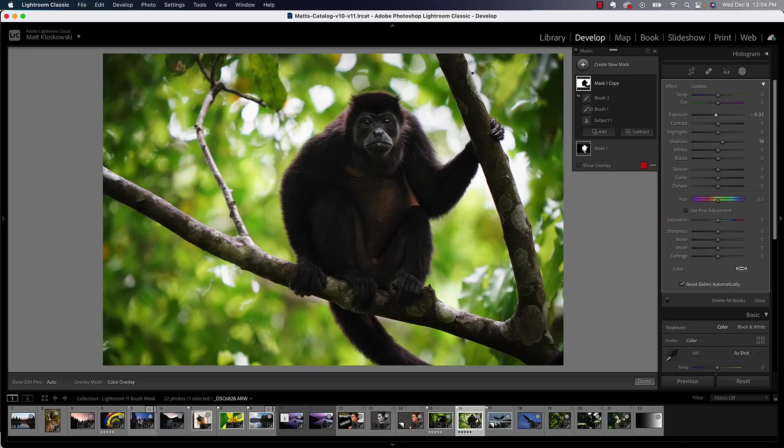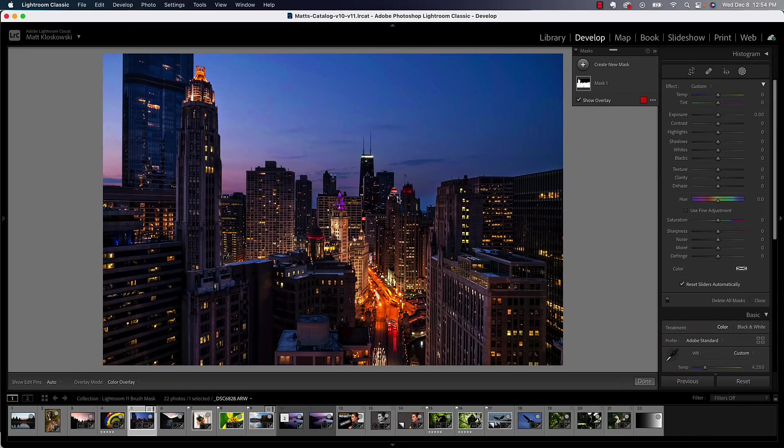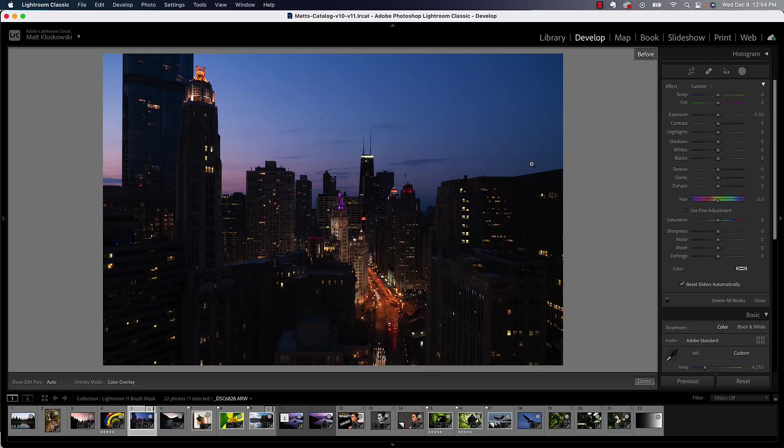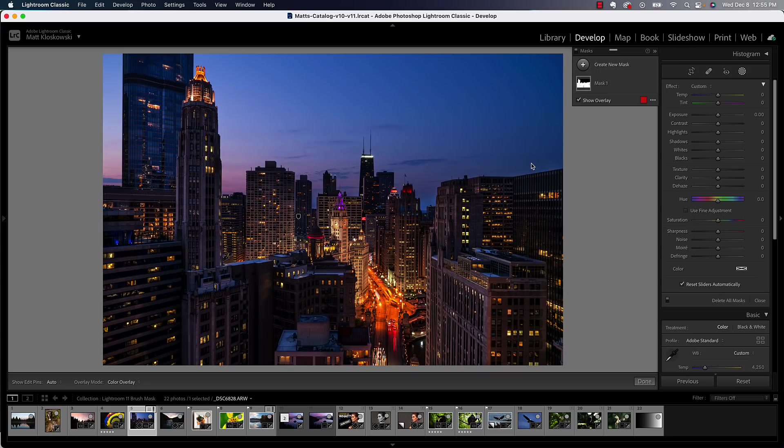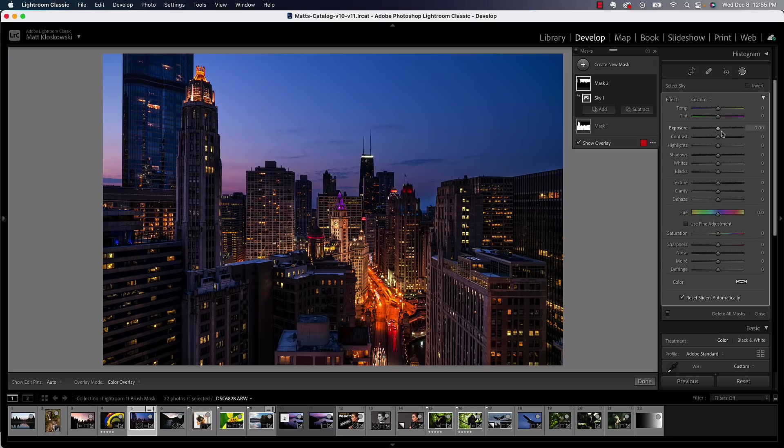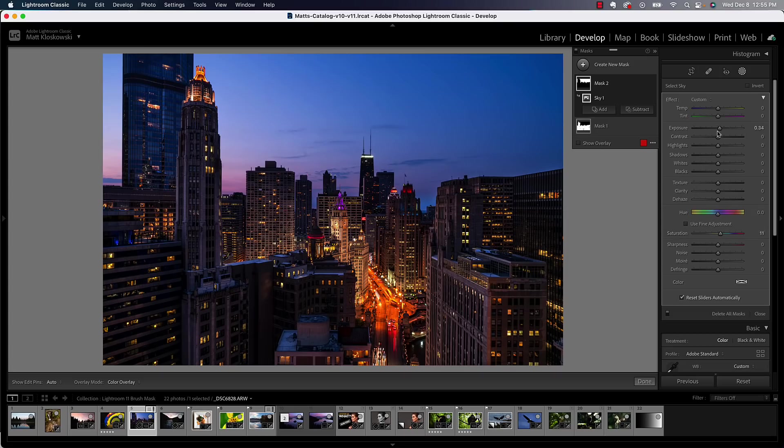I'll switch photos here to something where we would maybe want to use Select Sky. All right. So the problem arises, we'll go over here to our masking tools, and you can see I've already done some adjustments to the foreground. That's before, that's after. But I'm going to create a new mask here, and I'm going to choose Select Sky. And in this case, maybe I want to make that sky a little bit brighter, maybe even add a little bit of saturation to it, a little bit of magenta into it, a little bit of extra color, okay? And even pull down some of the highlights here, okay?